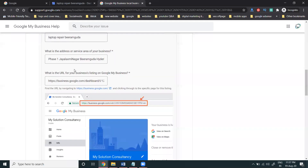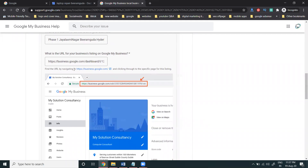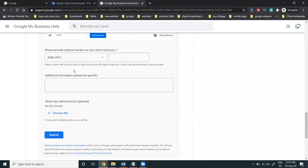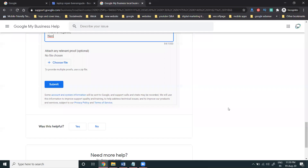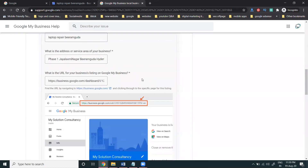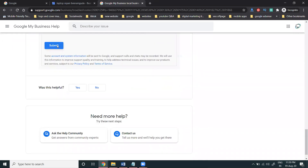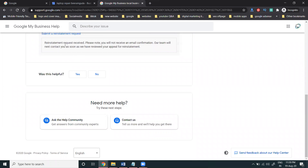Make sure every detail is filled in properly — if even one detail is not responded to correctly, the account will not be reinstated. Once you've completed all details, including phone number and additional information, click the final 'Submit' button. The submission will then be done.